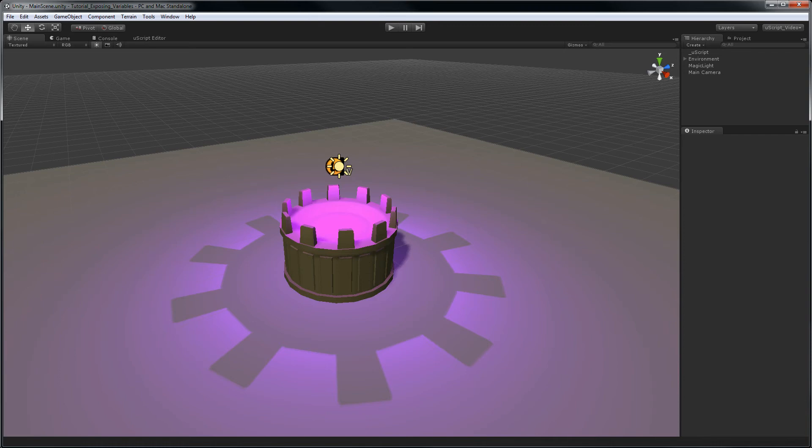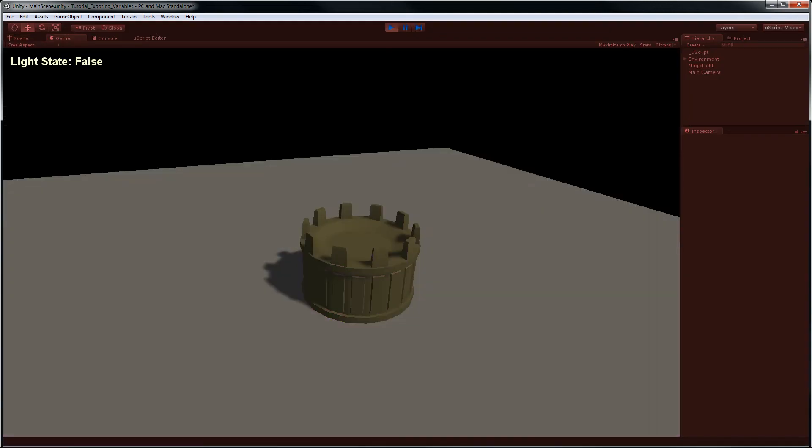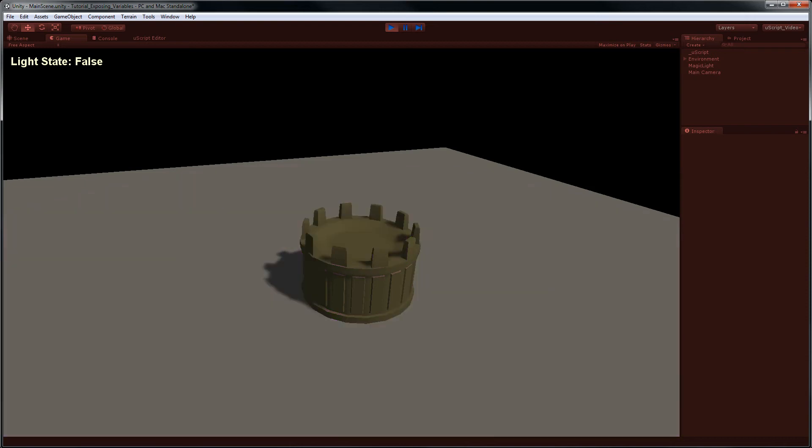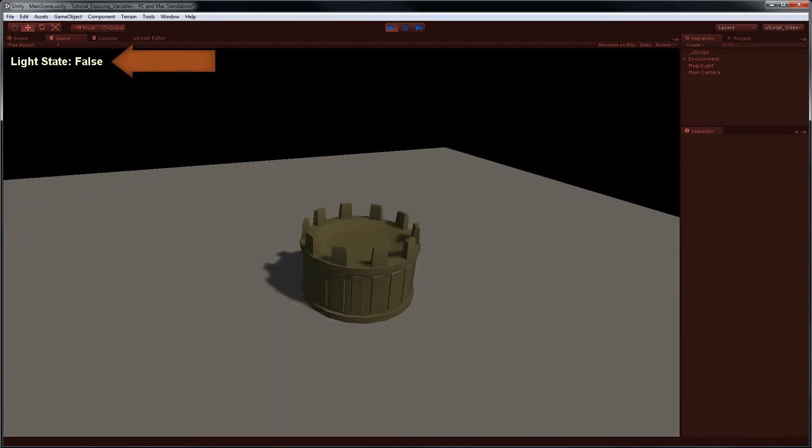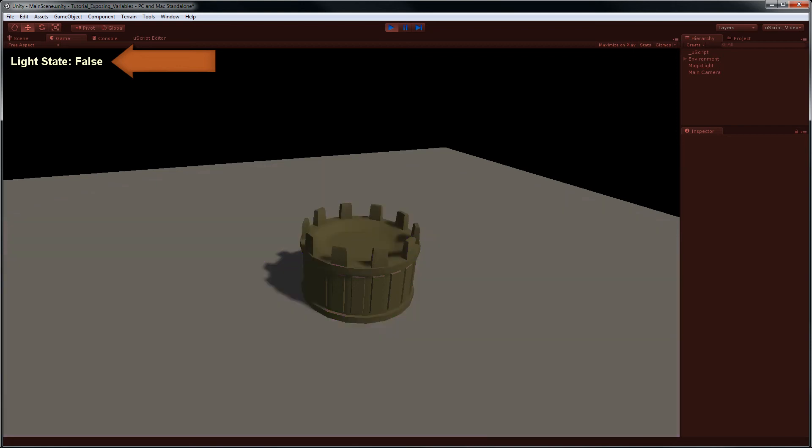Here you can see we have a simple scene set up with an altar game object and a purple point light above it. When I play the game, you can see that I have some simple logic that tells the point light to turn on and off once per second. You can also see that I have some simple text on the screen that should be updating along with the light, but currently is not.